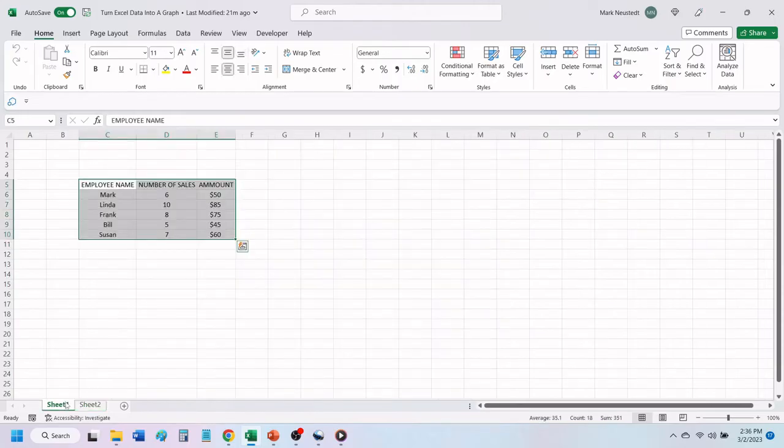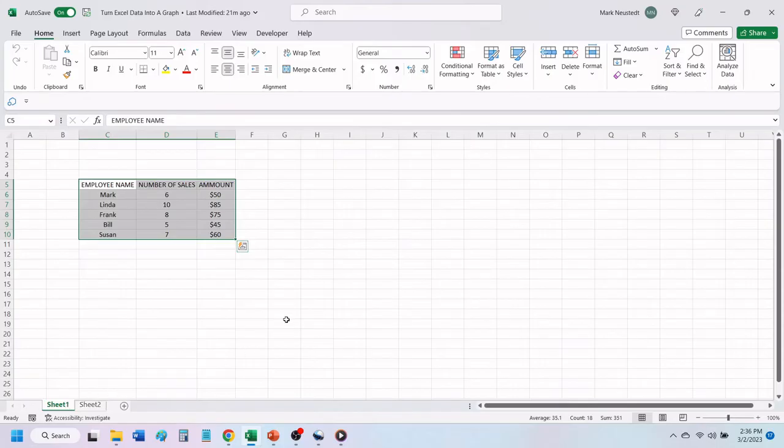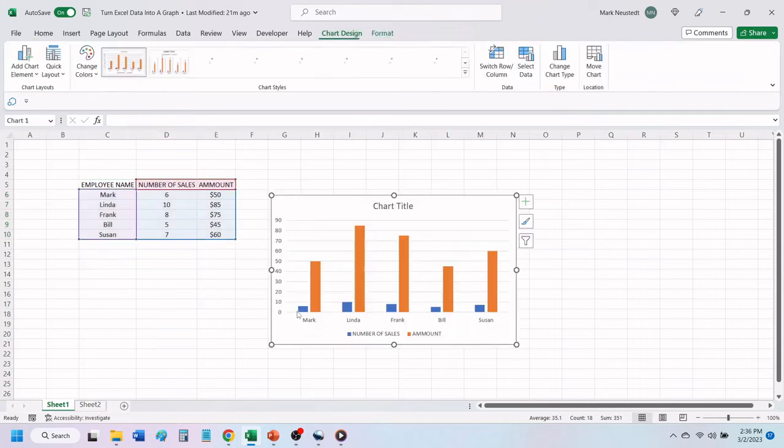You can find these key combinations in the video description below this video. I'm using a laptop, so I will press and hold the Alt key and the Fn key, and press F1.